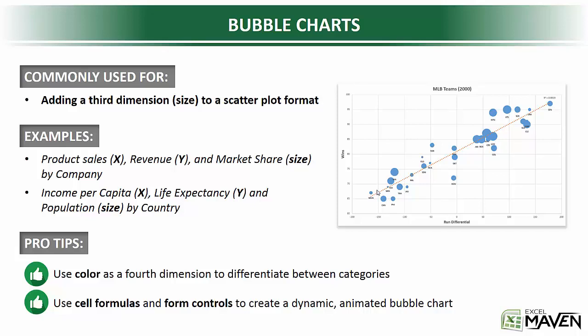A second pro tip, you can use cell formulas and form controls to create dynamic animated bubble charts. That's a really interesting way to add the element of time to this as well. So let's bounce back to Excel and actually build one of these things.